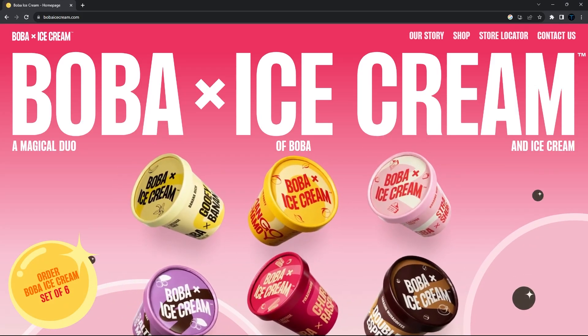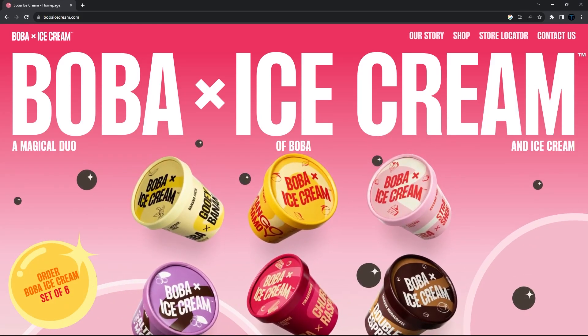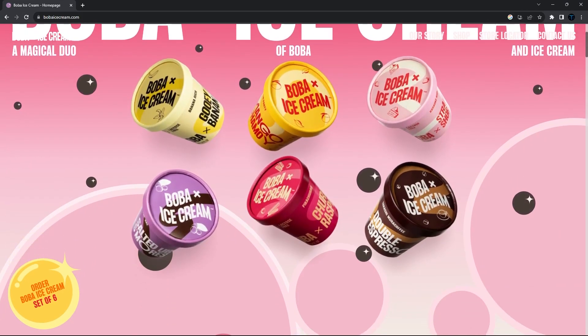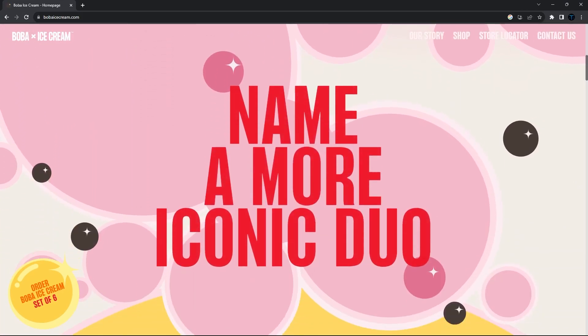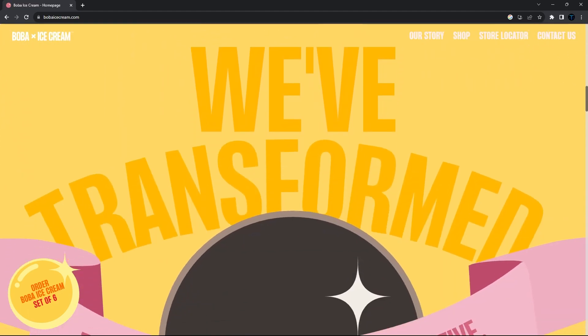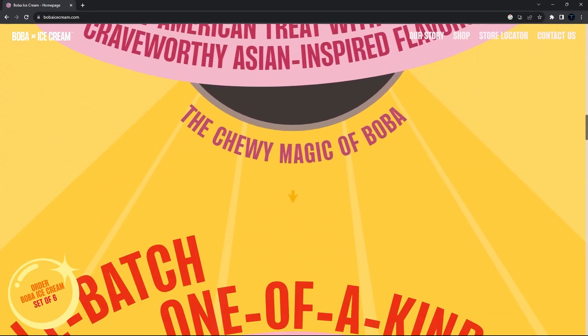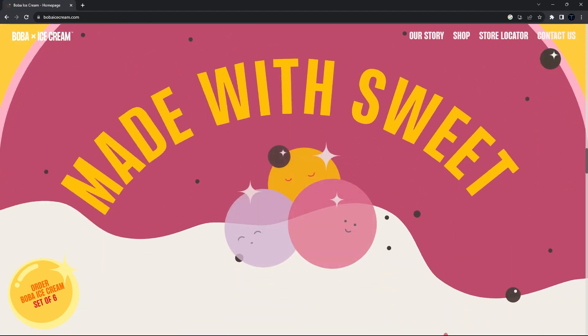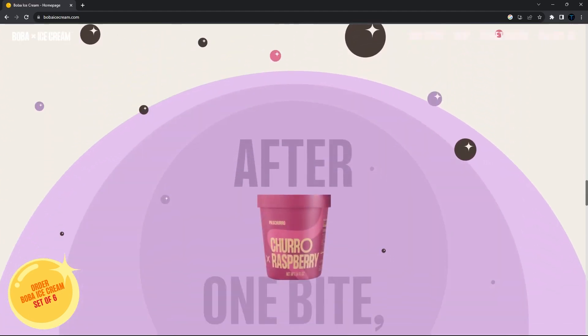Nice job Boba. Those ice creams look great, but this website even better. There's no way someone like me would be able to recreate that, so let's try it anyways.